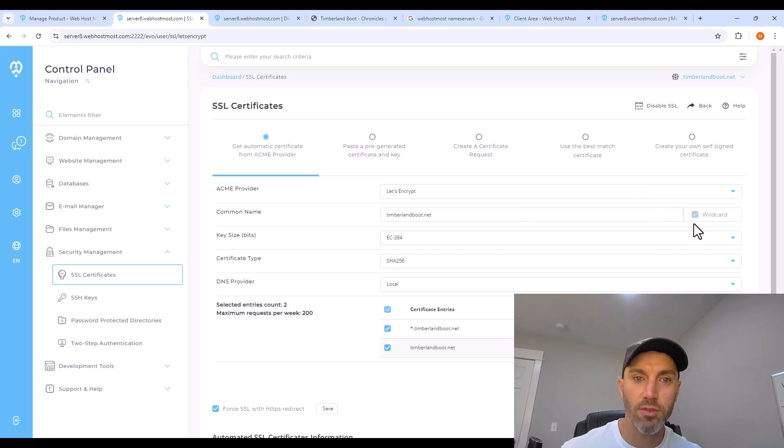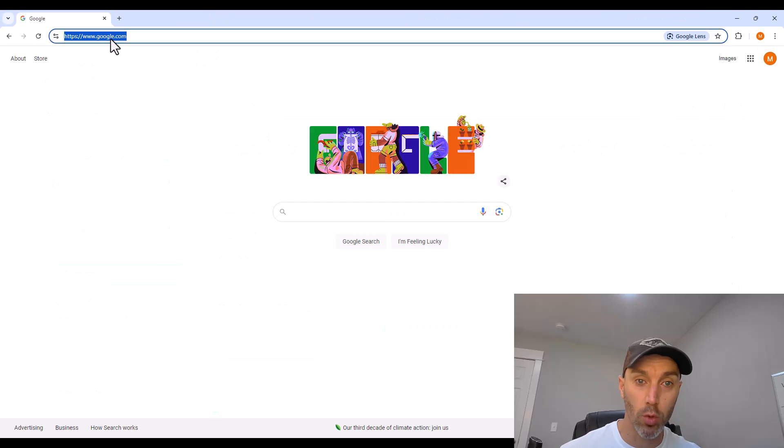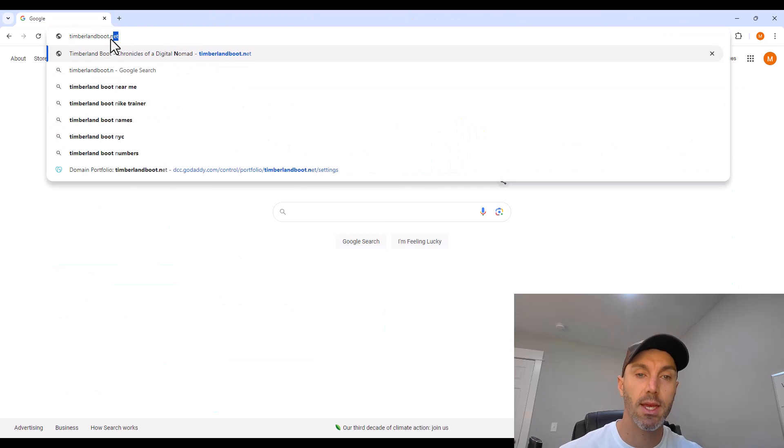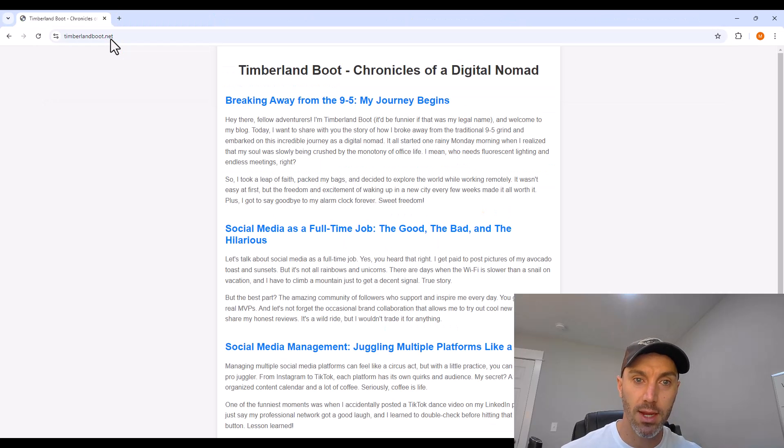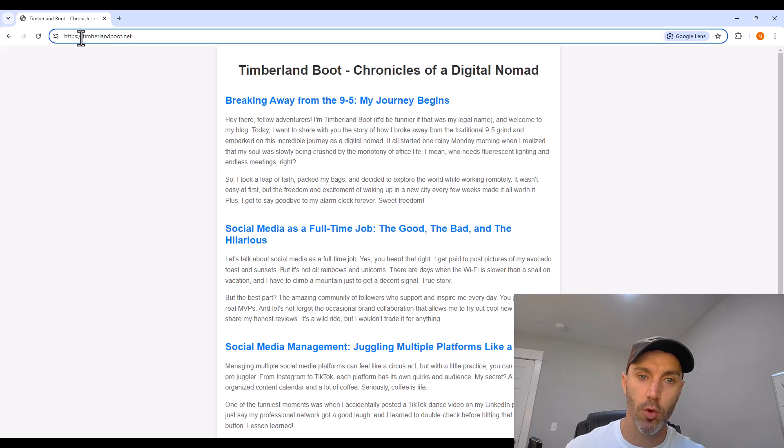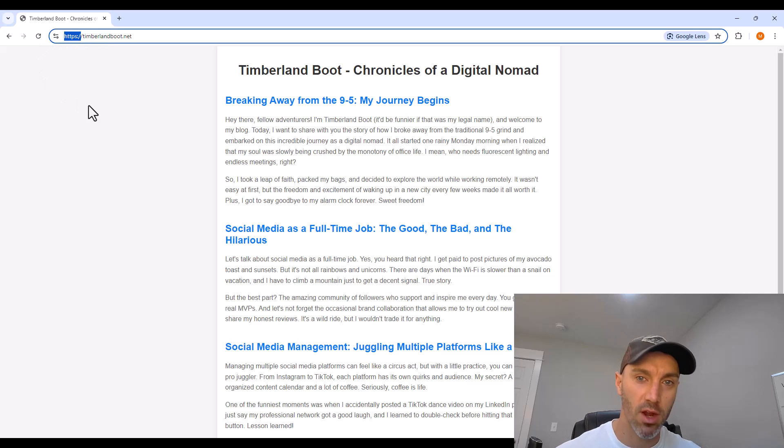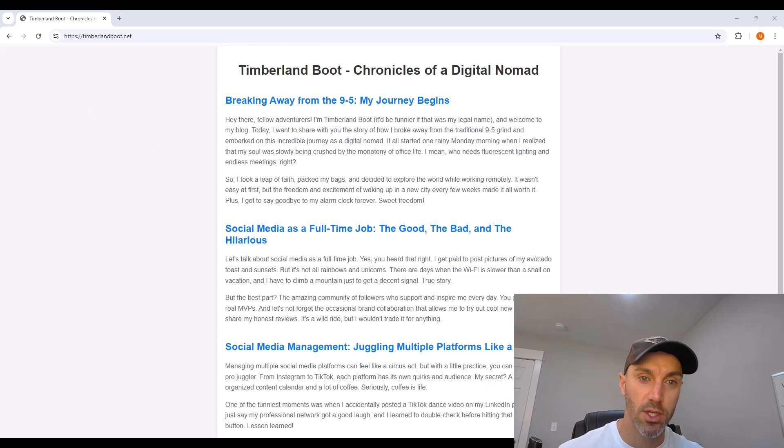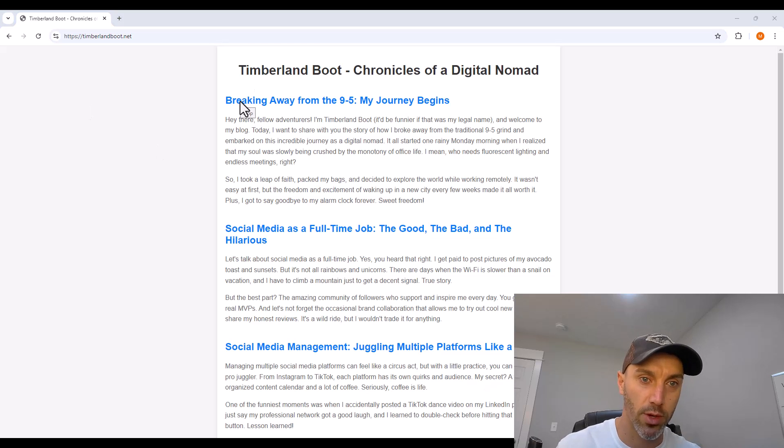But after you do, you can go to your website, and you'll see that even if you just type in the domain, it will redirect you to the secure version. So your visitors are not going to be warned that your site is unsafe. This is secured with the SSL certificate we created.